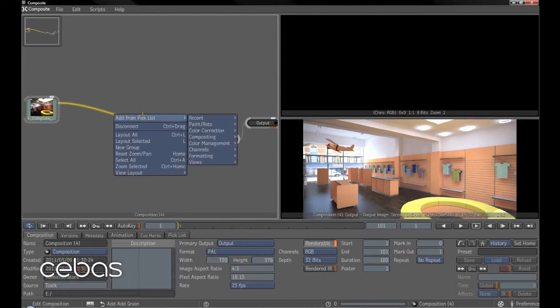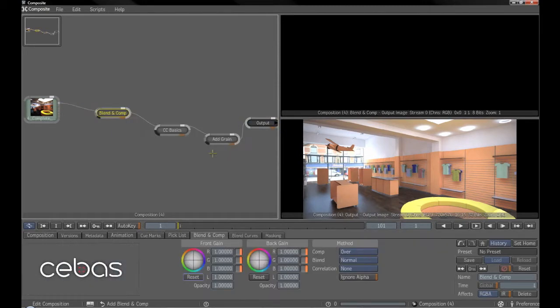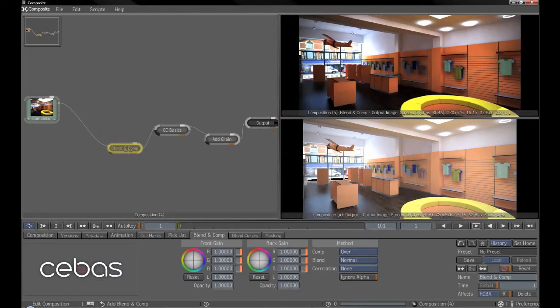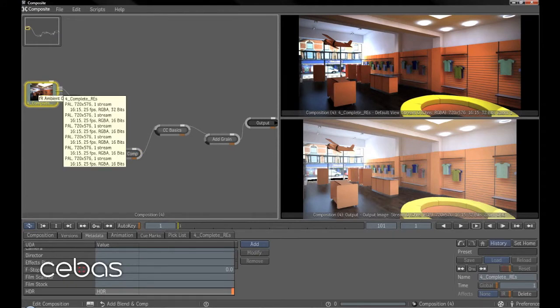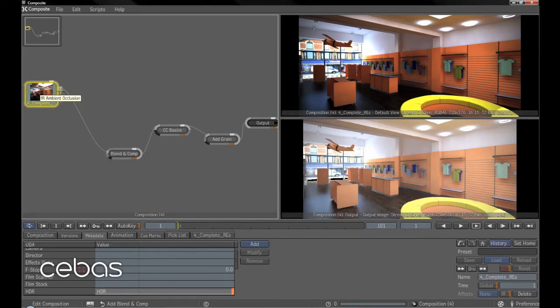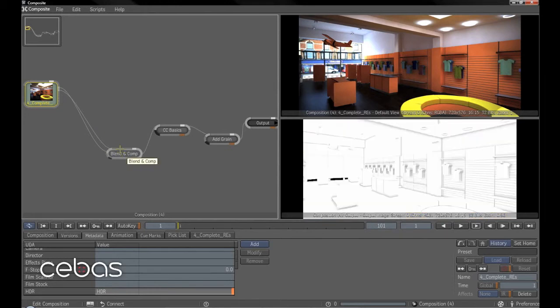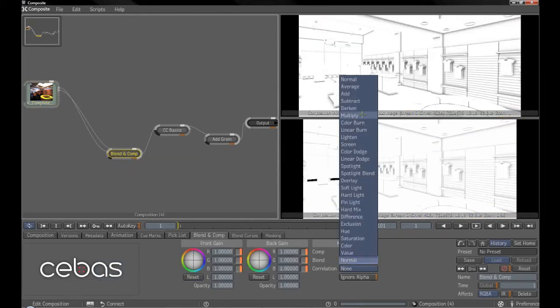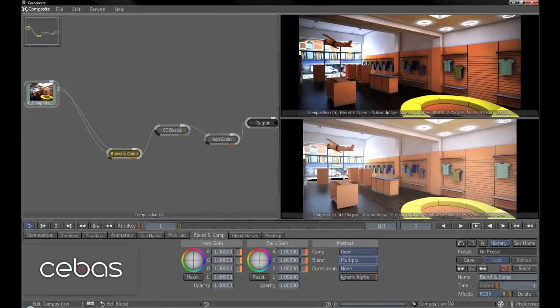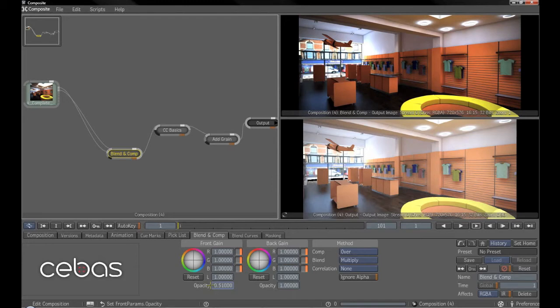If we go here, blend and comp, what we'll do is show you how we can drop in the ambient occlusion pass. Set that to multiply. And then we can play with the opacity of it there.